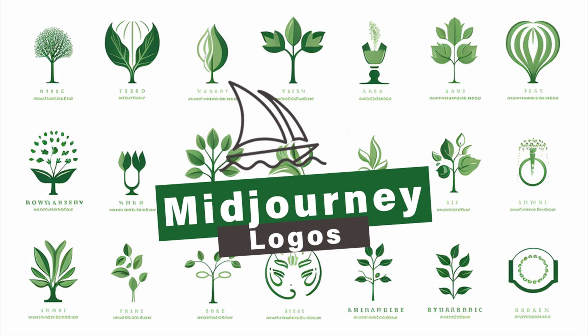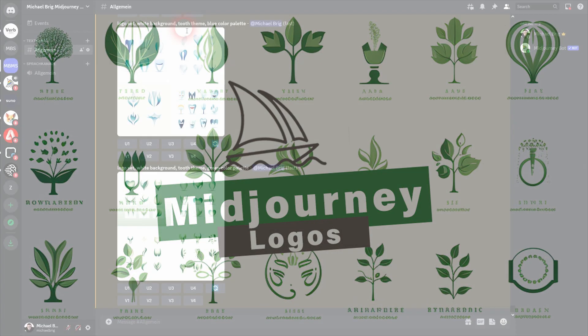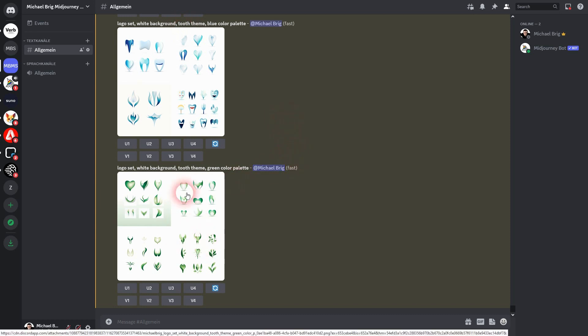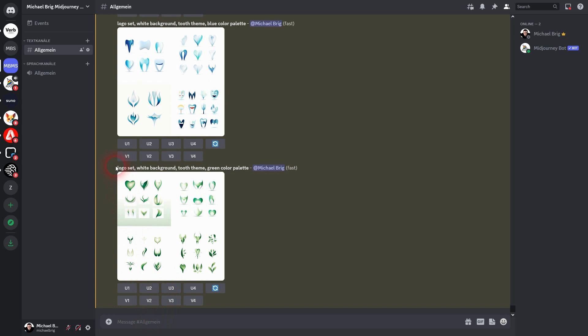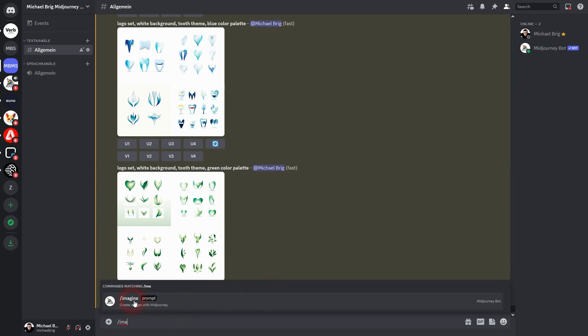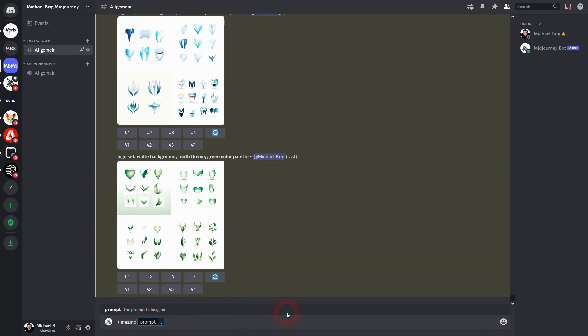We're back to Midjourney. Let me show you how I've used it to create logos for companies. First thing that I would recommend is to use 'logo set' in your prompt. This is going to give you a wider variety, otherwise you're going to have four examples, one per image generation.